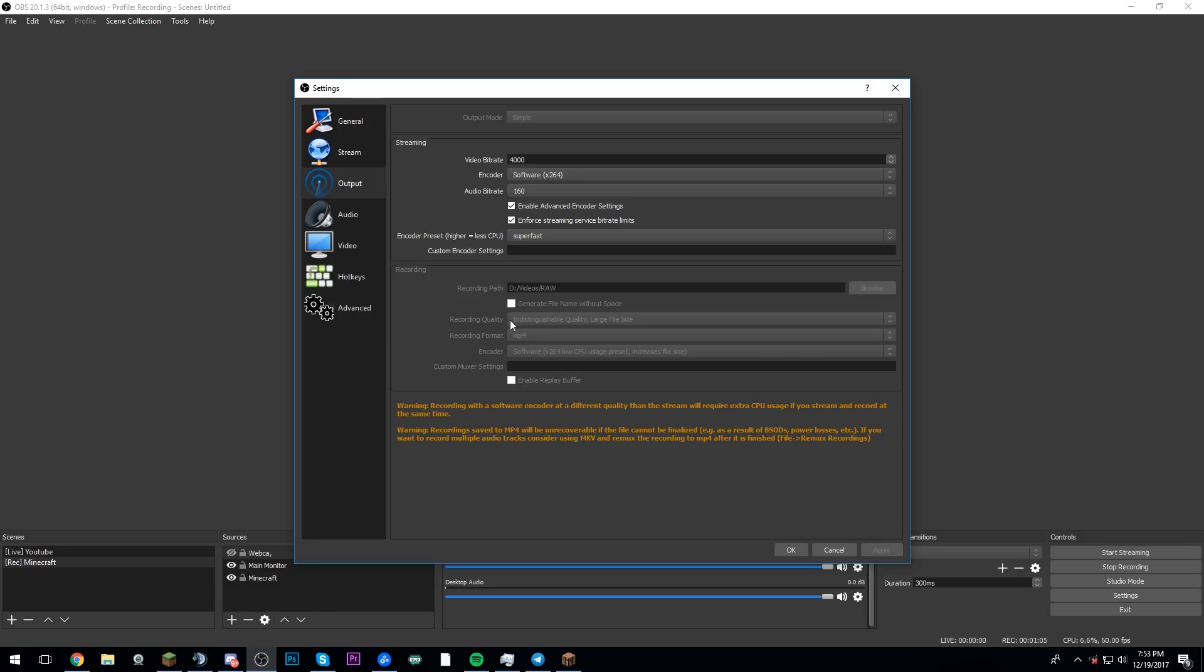For recording, as you guys can see here, I have the recording quality, indistinguishable quality, large file size. I have it set to MP4, and I have it set to a software X264 low CPU usage preset, which increases the file size.